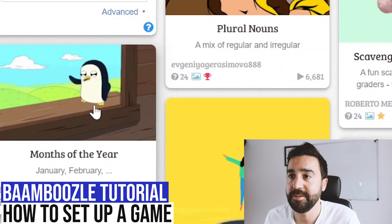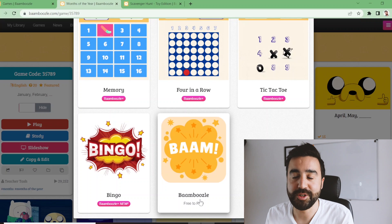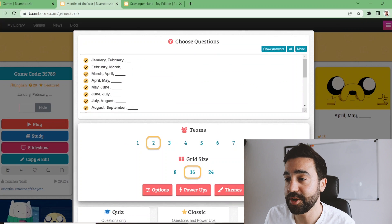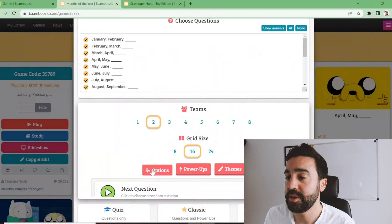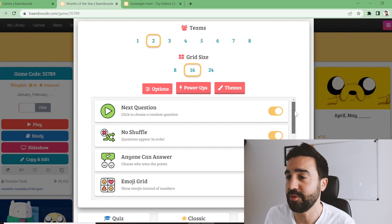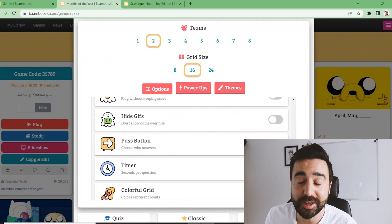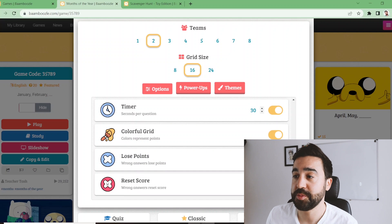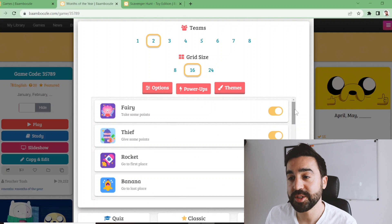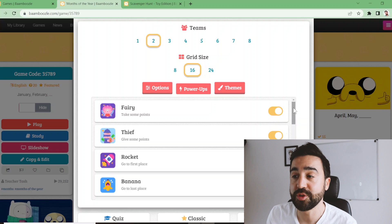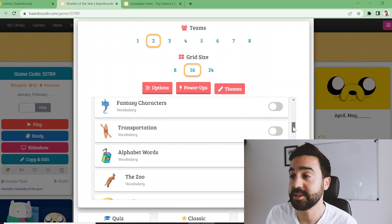Let's see how we play the games on Bamboozle. I'll use 'Months of the Year' as an example. We press play and choose Bamboozle, which is free to both free and paid users. In the premium version we can make up to eight teams, create a grid of up to 24 questions, and in Options we have extras like emojis on the grid, hiding the score, a pass button, a timer, and color on the grid. The power-ups are also more varied in the premium version.